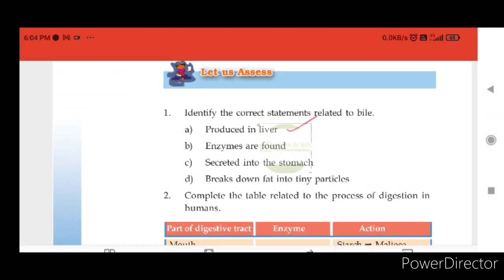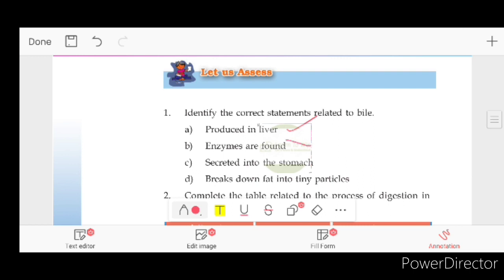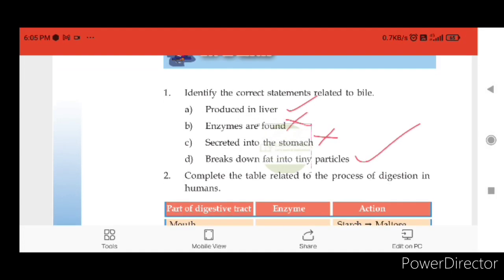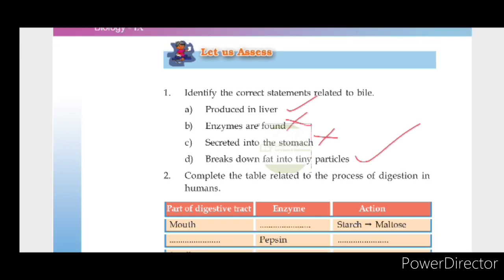Analyzing the statements about bile: enzymes are absent in bile — that statement is correct. Bile is not secreted into the stomach — that statement is wrong. Bile breaks fat into tiny particles, which we already confirmed. Therefore, statement A and D are correct, while B and C are incorrect.